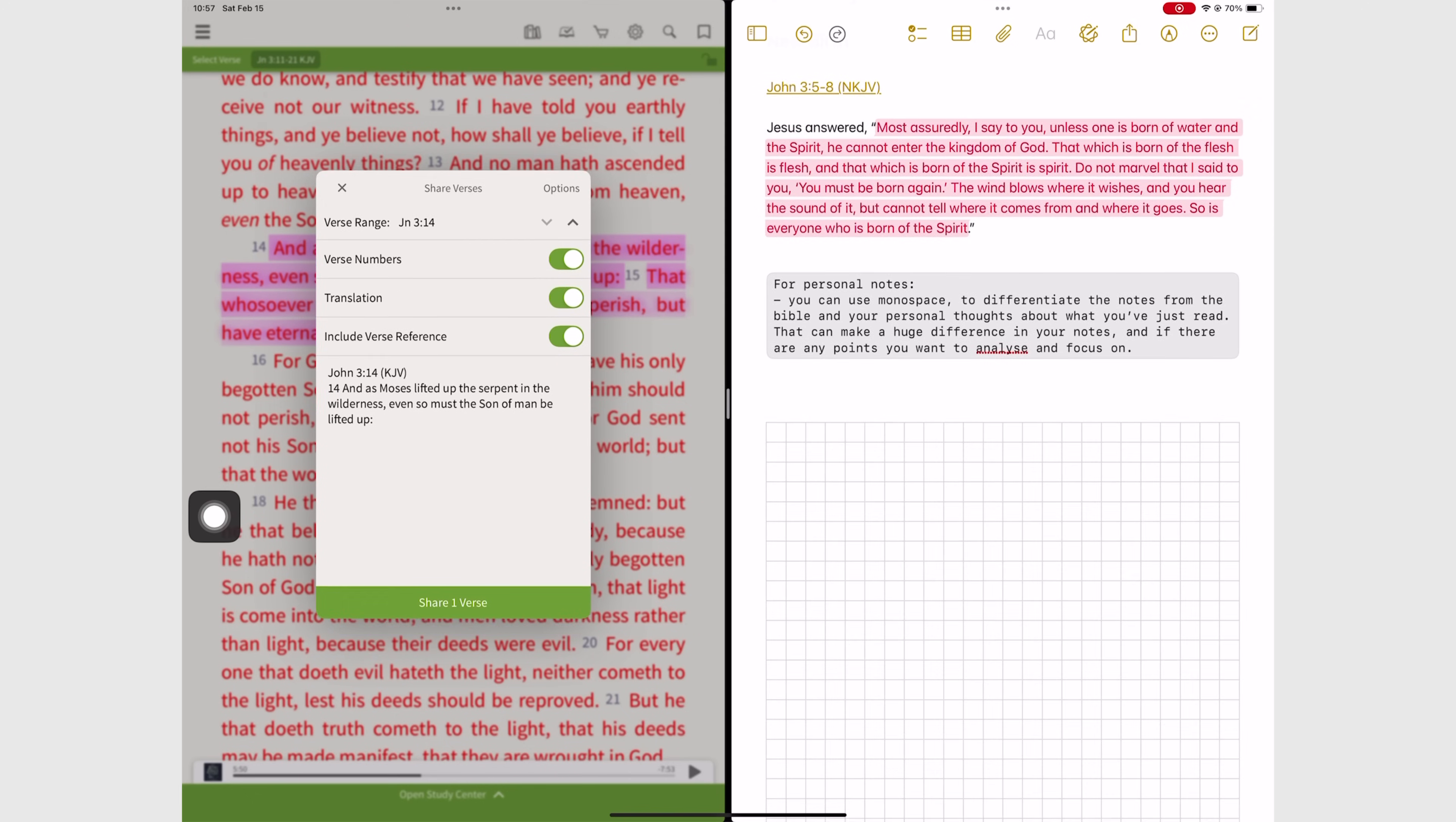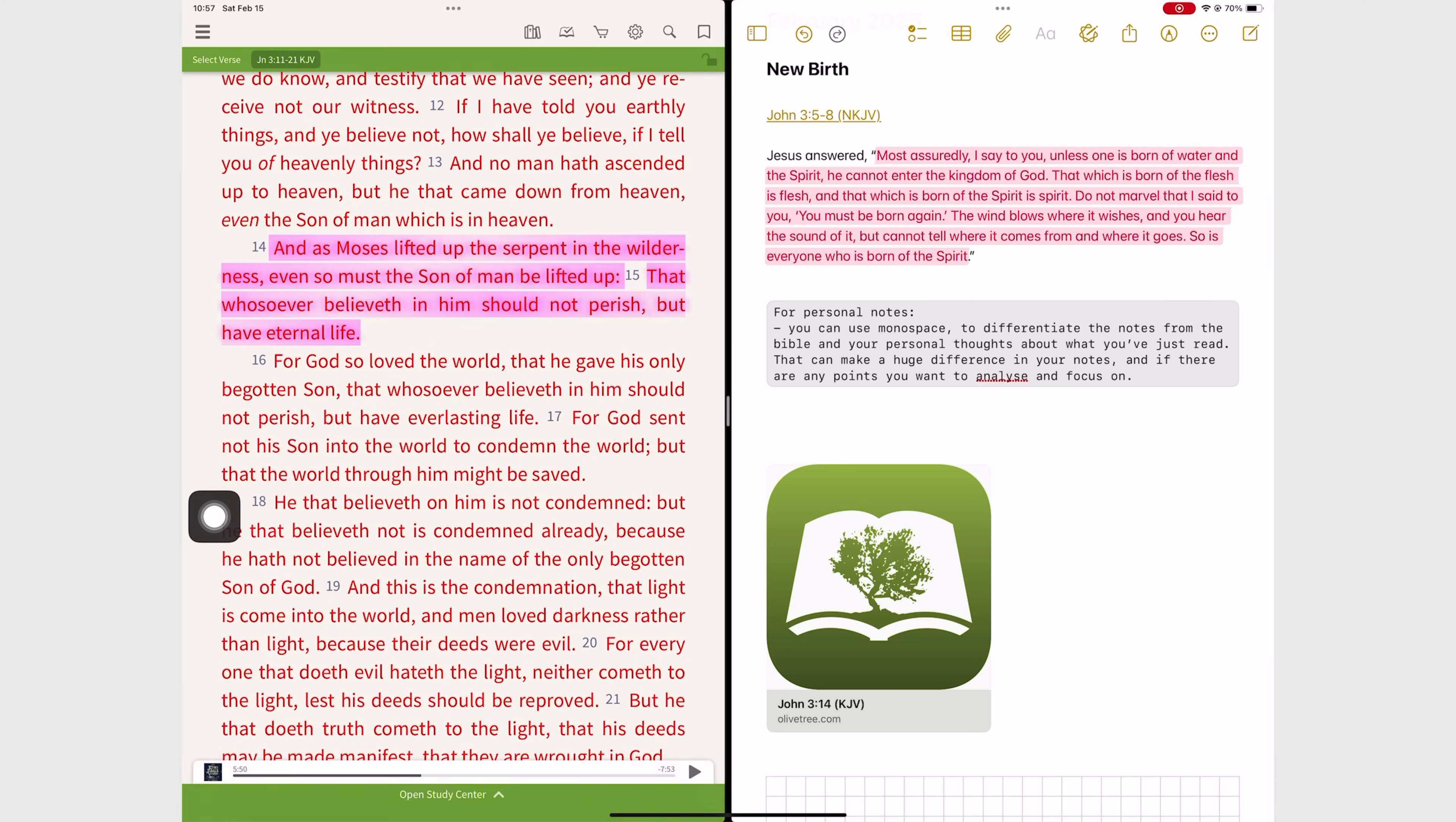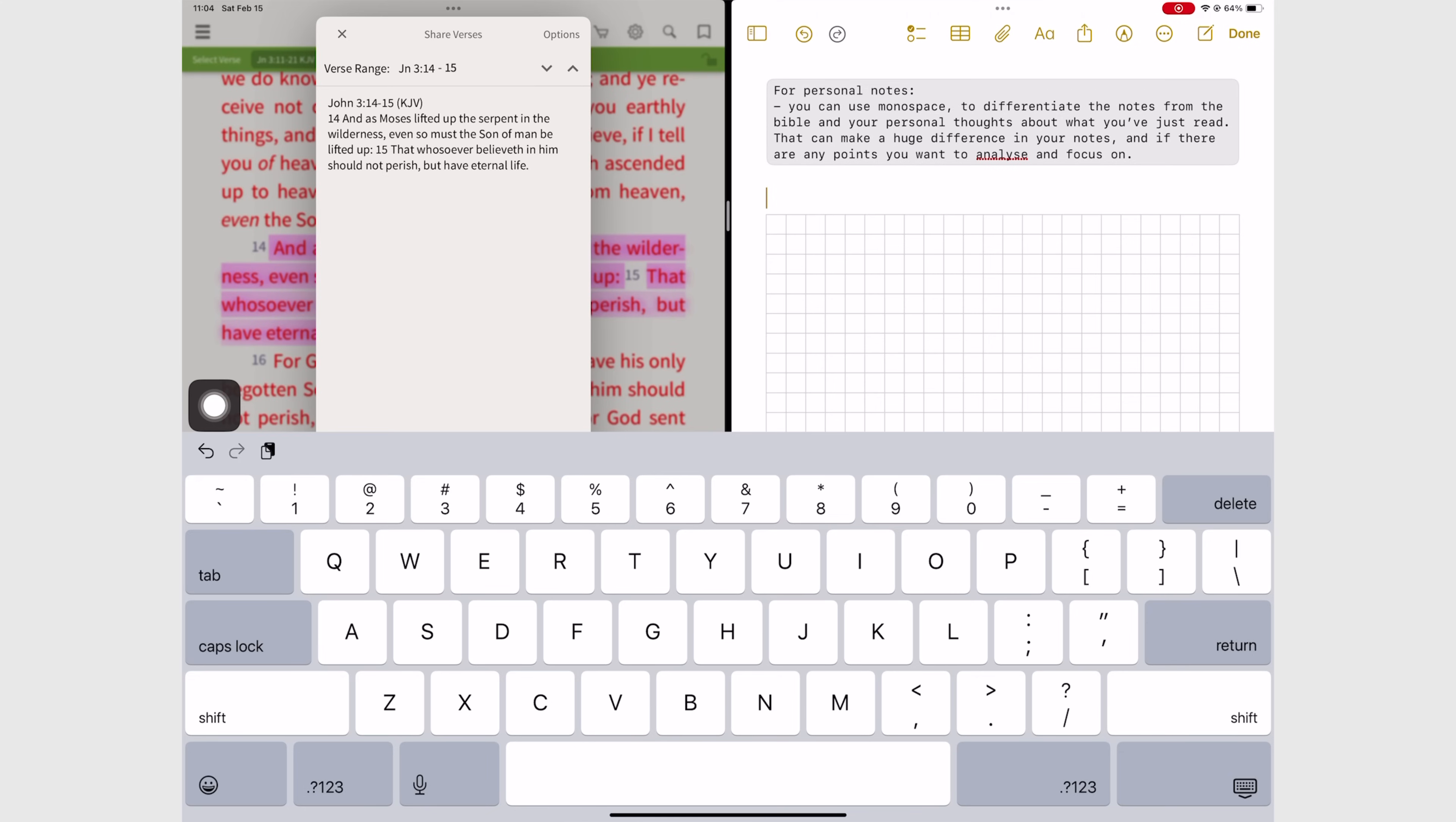But first check out how much easier it is to copy and paste verses in split view when using the iPad. There's not a lot of moving back and forth between apps. It's also very easy to see what you're copying and fix it immediately if you've made a mistake. Like in this case, I actually wanted two verses.